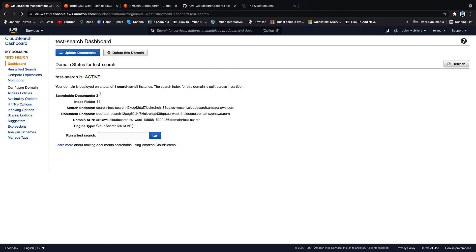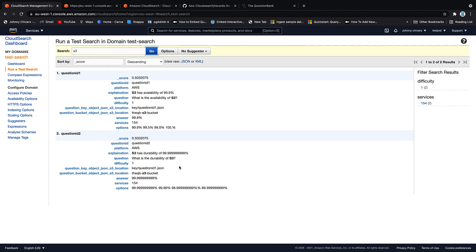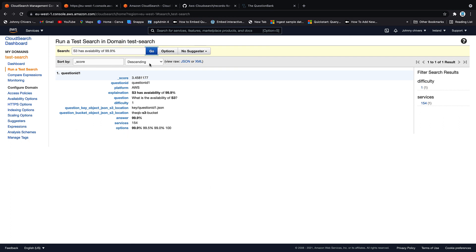So back onto CloudSearch. And if we refresh this page now, you can see that we actually have two. We can run a test search here or we can go to test search here. Once here, let's just click in S3 and go. And you can see that it's able to find S3. If I wanted to run something a bit more like the actual explanation, I could take this and hit go. And it brings me back that one record.